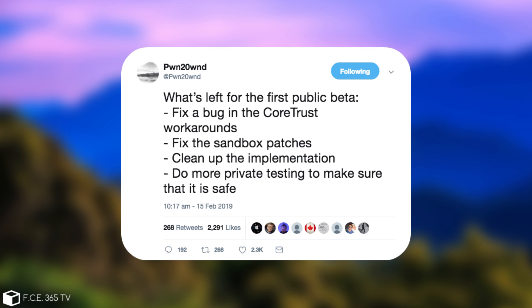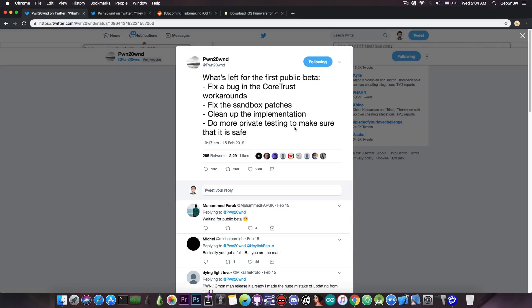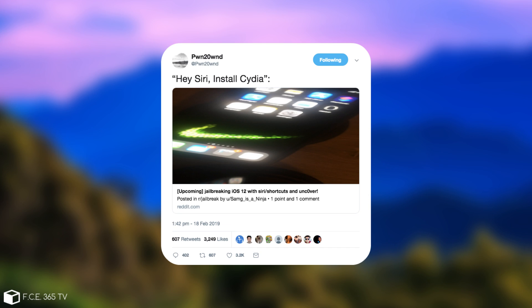Do more private testing to make sure that it is safe, and this is still in progress. Private testing is still being done. Now there is a very interesting feature that will be part of Unc0ver. He posted it in here, quote, hey Siri, install Cydia. And yes, as you might have realized,